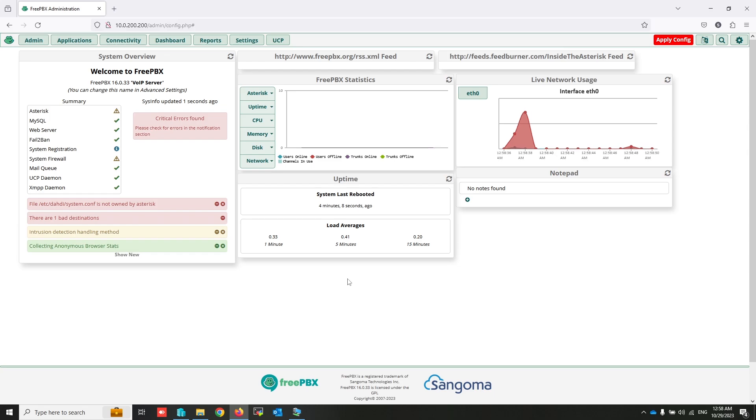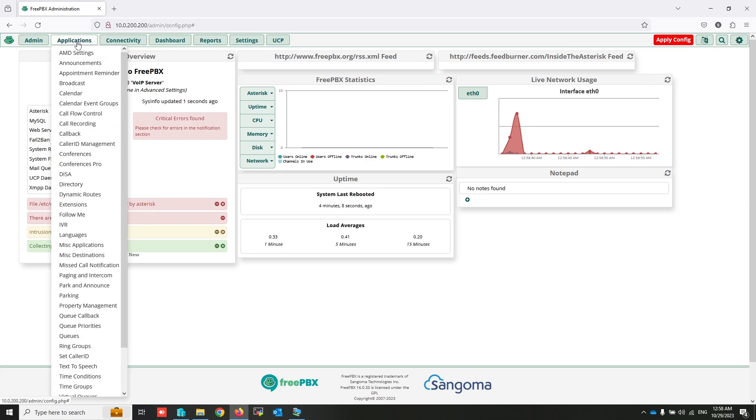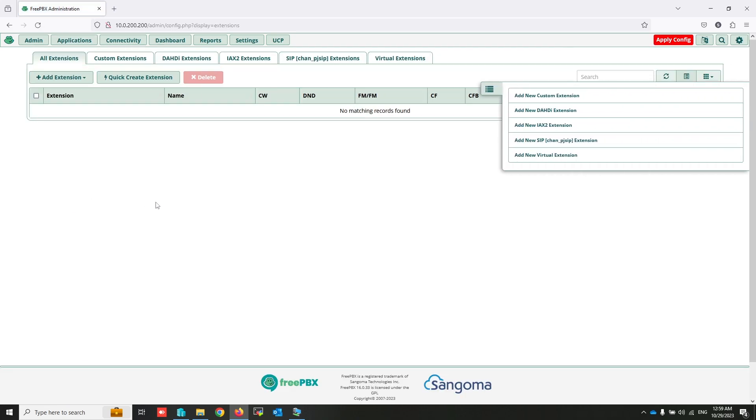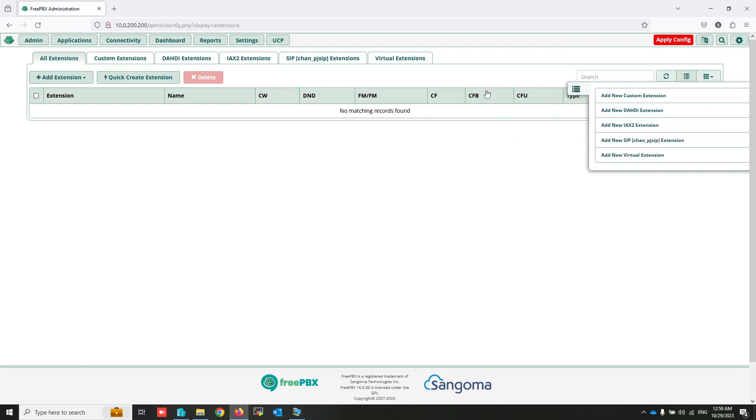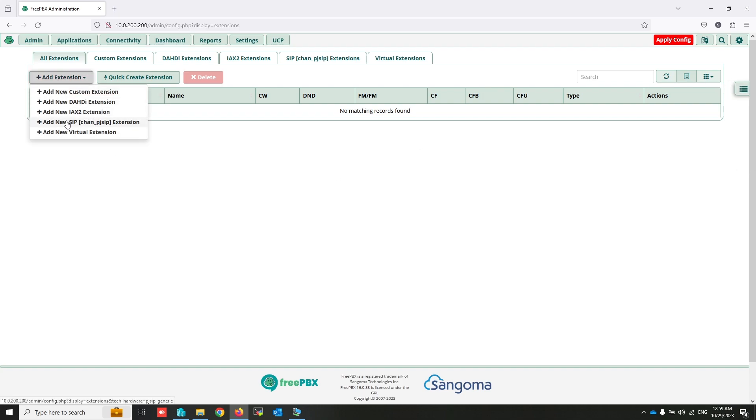Now, at this time I have to create an extension. From application, click on extensions. Click add extension. Select new SIP extension.